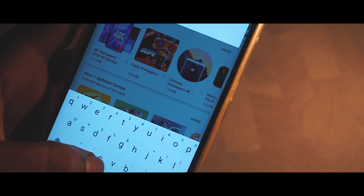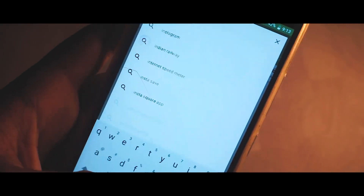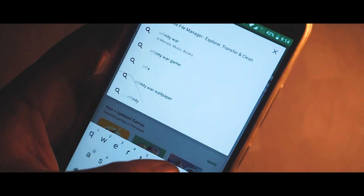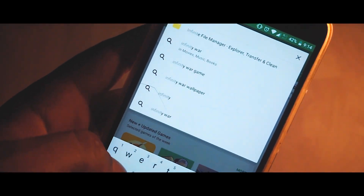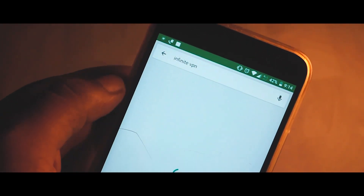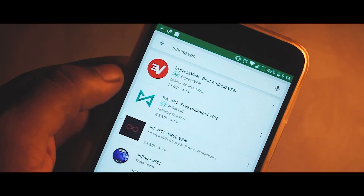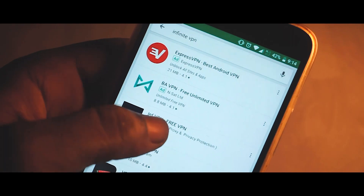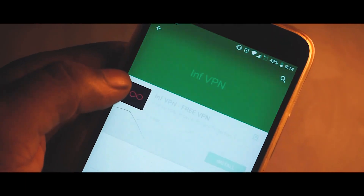Head out to your Play Store and in the search bar type in Elf VPN or Infinity VPN. I have chosen this app because it does not have any trial period.